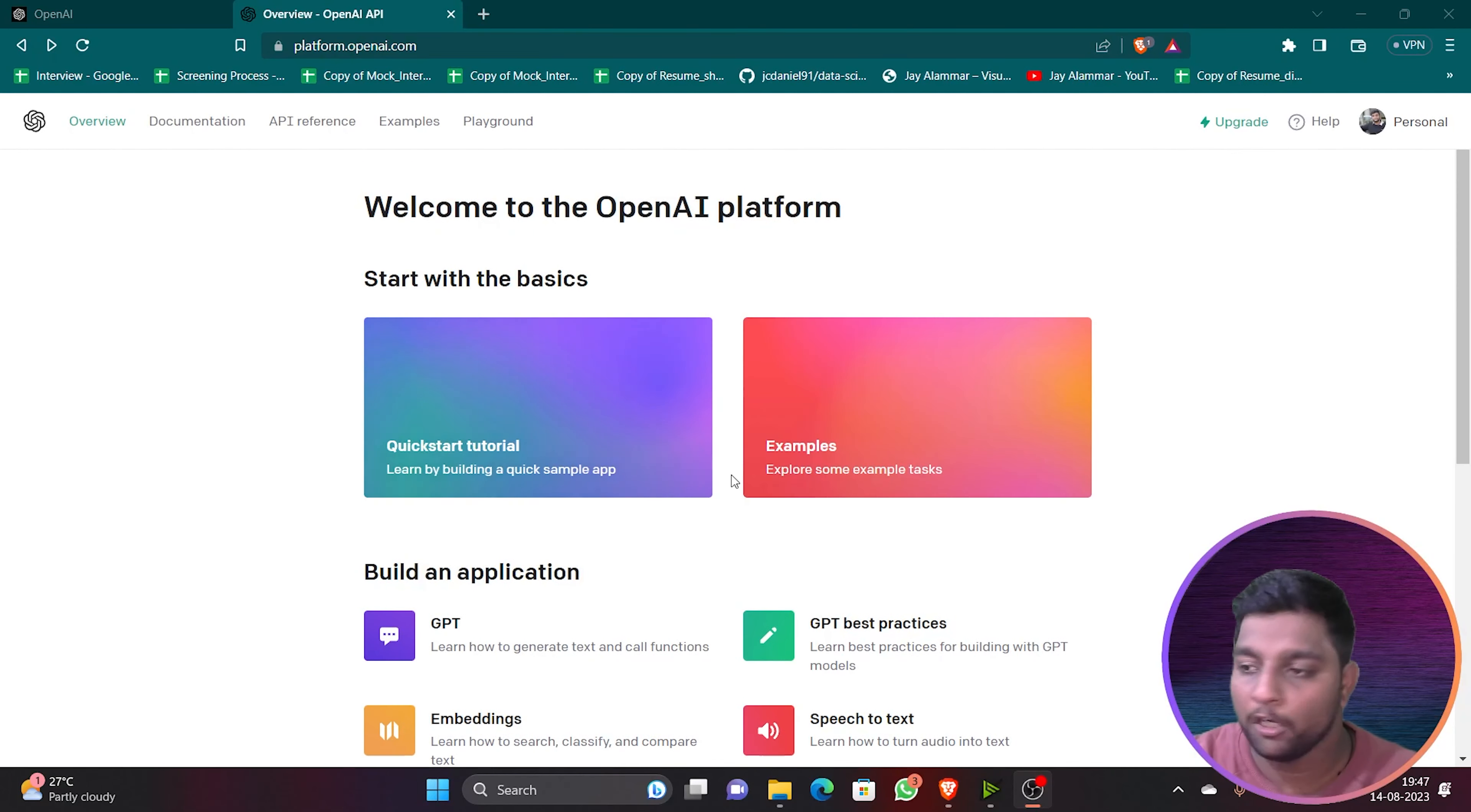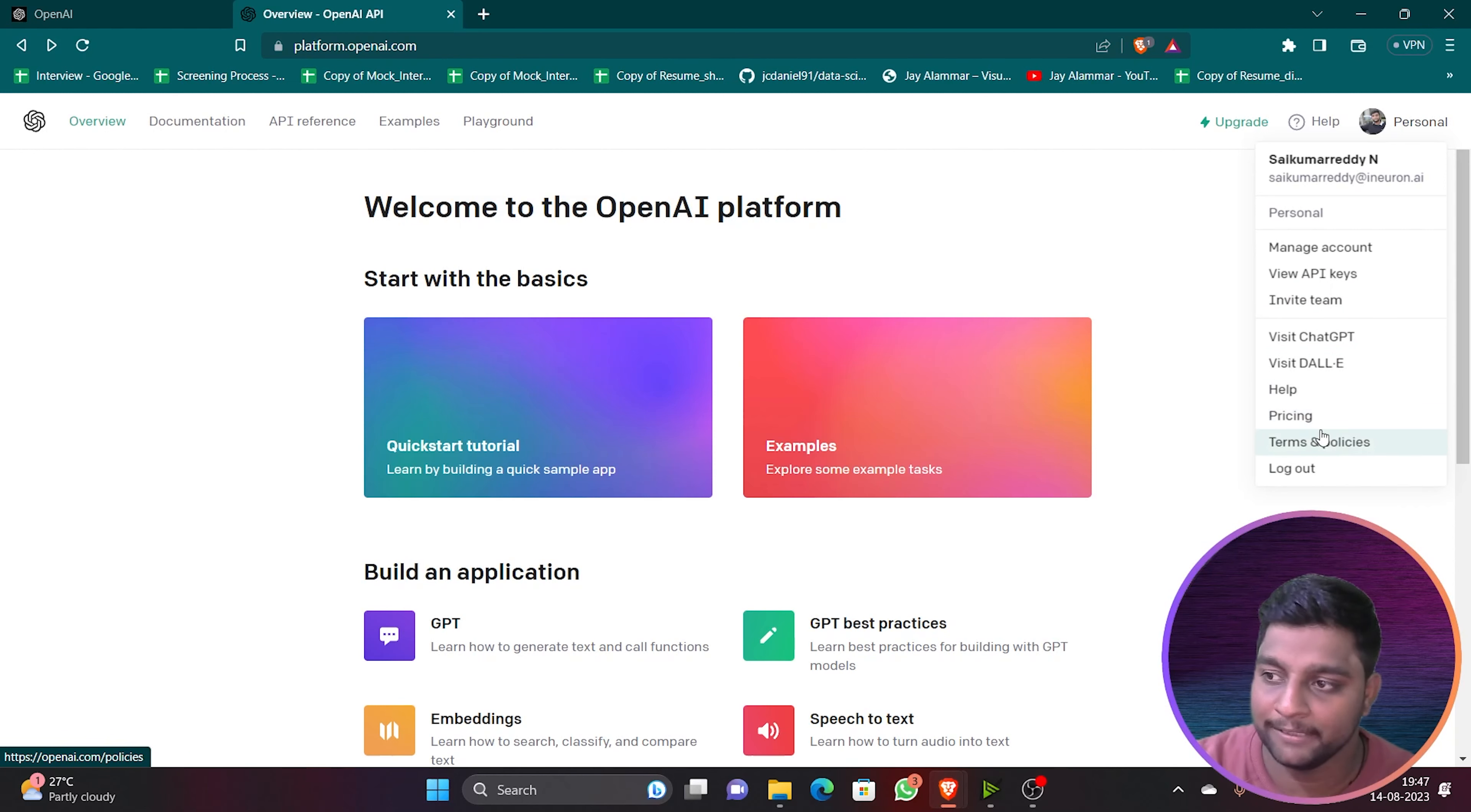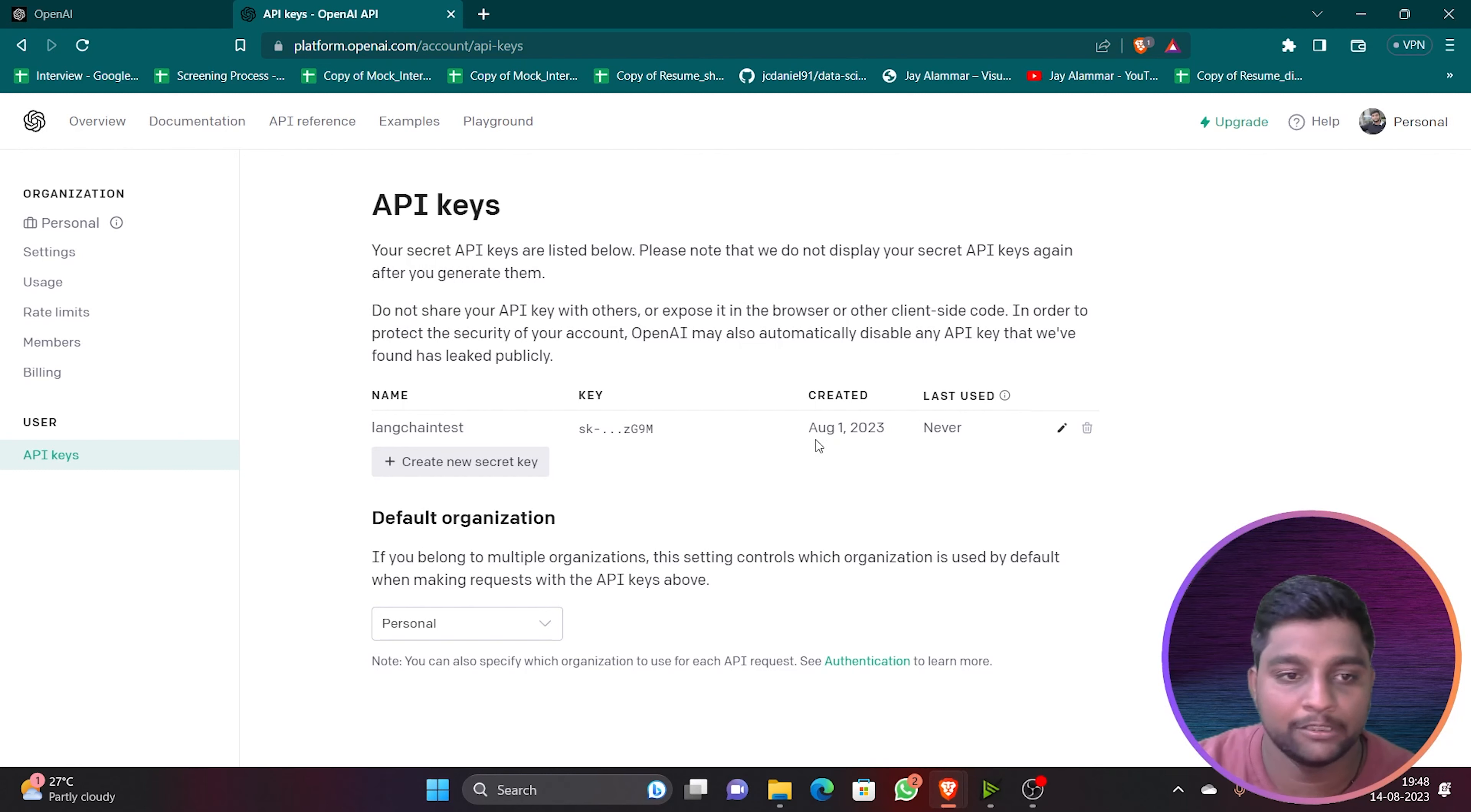Now what you are going to do to get your API key is click on this personal button. If you click on personal here you can see many things: manage account, view API keys, invite team, visit ChatGPT, DALL-E. You can see many options including pricing. If you are going to take ChatGPT advanced version you will get the pricing and everything here. Now click on view API keys. You will immediately get an interface like this where you will be able to see all the API keys. If you have not created any API key it will be showing directly to create API key but nothing will be available.